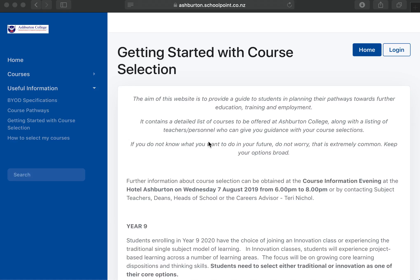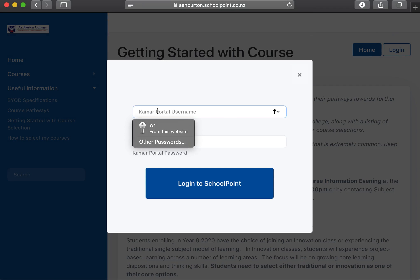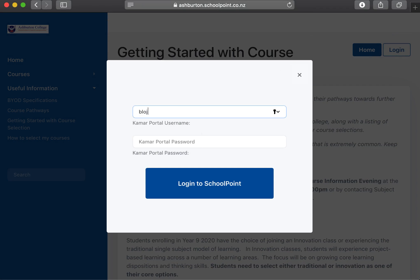Hi there students and parents, what we're going to show you today is how to go on and favorite your courses for next year. So when you get on to the SchoolPoint website, what you need to do is go and log in, put in your username and password.